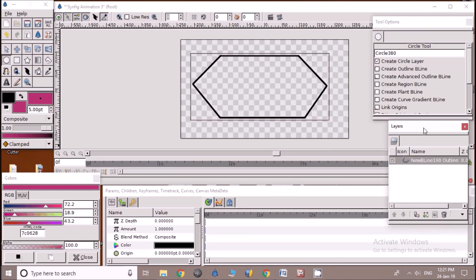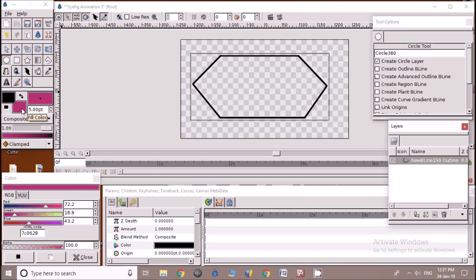Now select desired color for circle and draw circle in the canvas. You can check that there are two layers in layer panel: Circle and new Beeline layer.